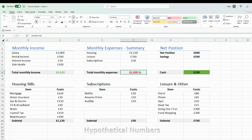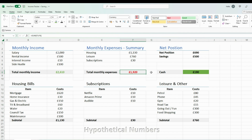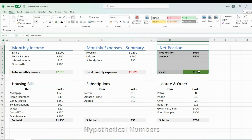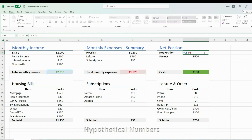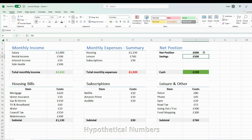Finally, once I have a high-level overview of my monthly income and expenses, I have a table for my net position — in simple terms, how much money I'm left with after all expenses. I use a formula that subtracts my total monthly expenses from my total monthly income, which gives me a net position of £690 hypothetically.